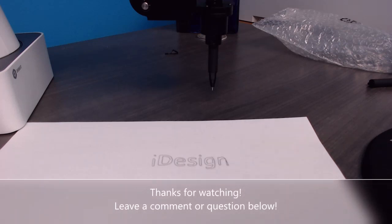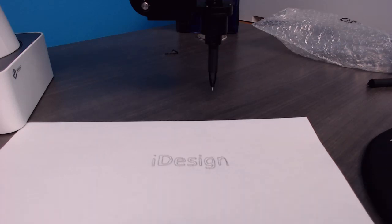Now obviously next time I'll get something to hold the paper down but I think it turned out pretty well. So that's just an example of the writing application with the Dobot.